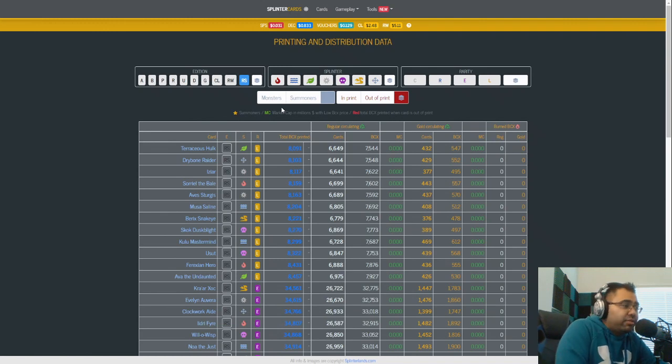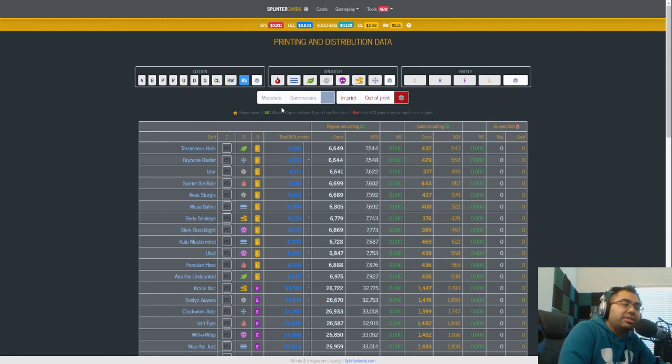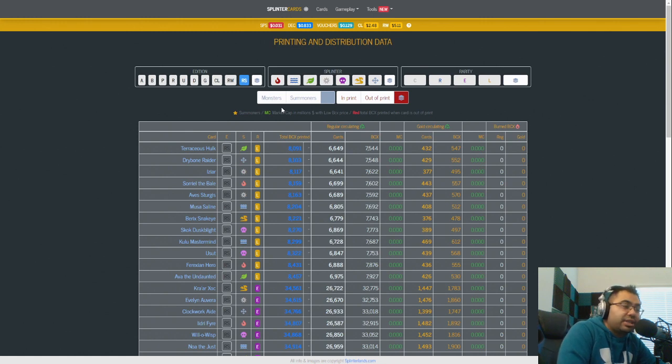What is going on, everybody? Welcome back to the channel. After Sound here, bringing you Splinterlands content every single day. We also stream right here on this channel every Tuesday, Thursday, and Sunday morning, so come by and say hello.